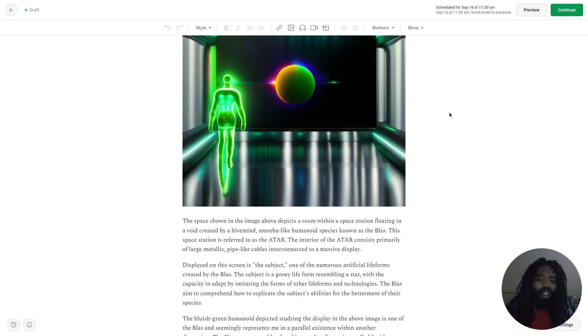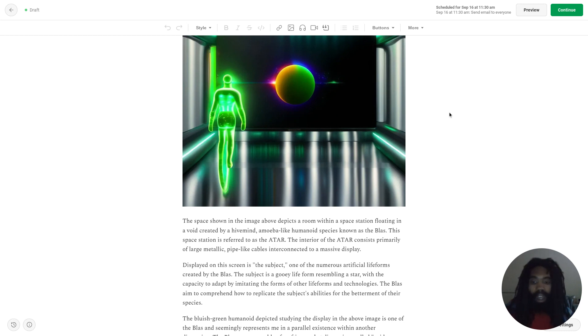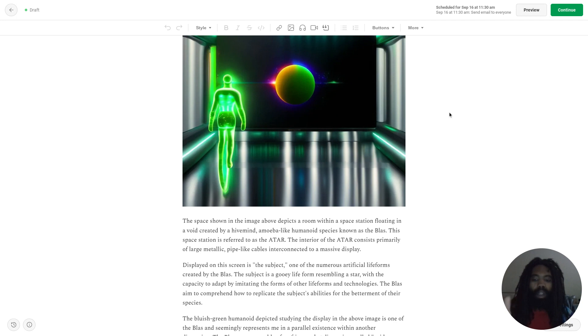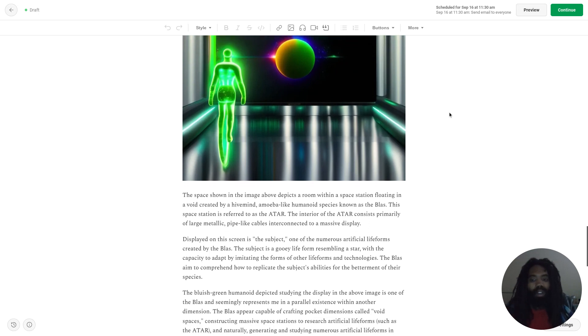Displayed on this screen is the subject, one of the numerous artificial lifeforms created by the Blass. The subject is a gooey lifeform resembling a star, with the capacity to adapt by imitating the forms of other lifeforms and technologies. The Blass aim to comprehend how to replicate the subject's abilities for the betterment of their species.